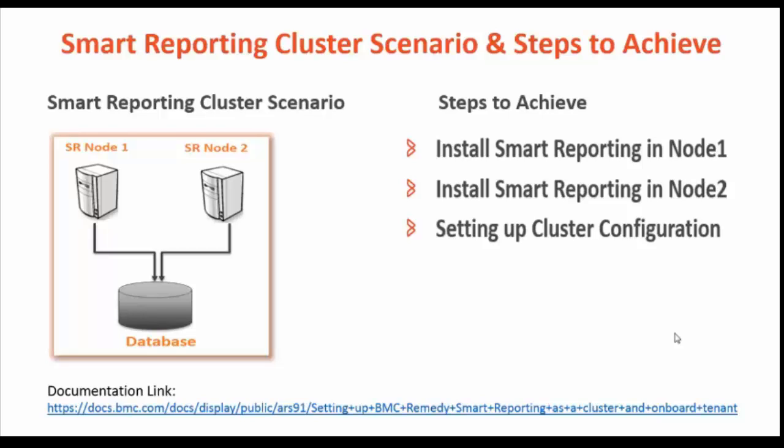Steps to setup Smart Reporting in a Clustered Deployment: First step is Install Smart Reporting in Node 1. Second step is Install Smart Reporting in Node 2, pointing to the same DB. Third step is Setting up Clustered Configuration.